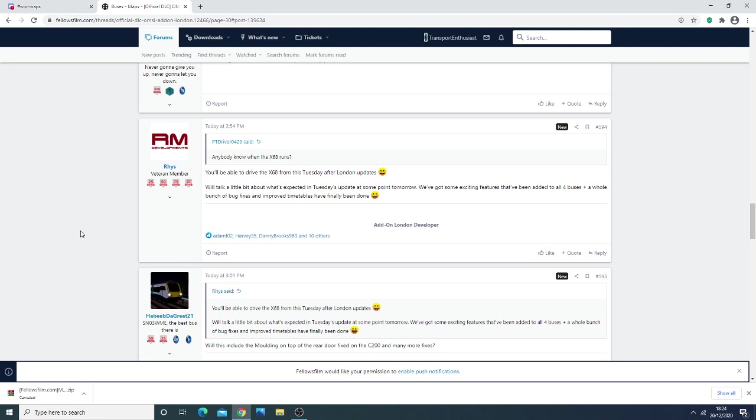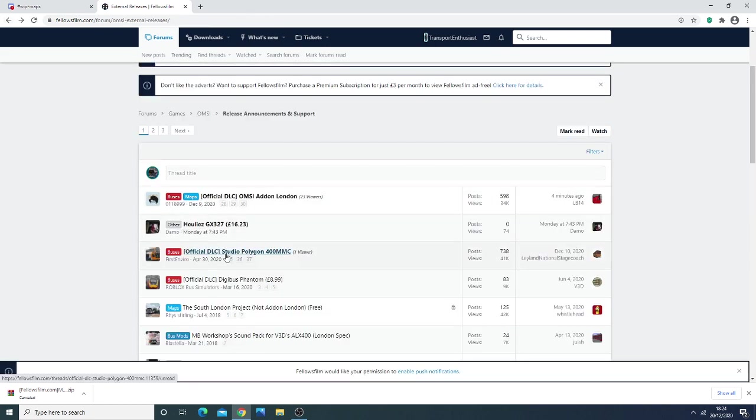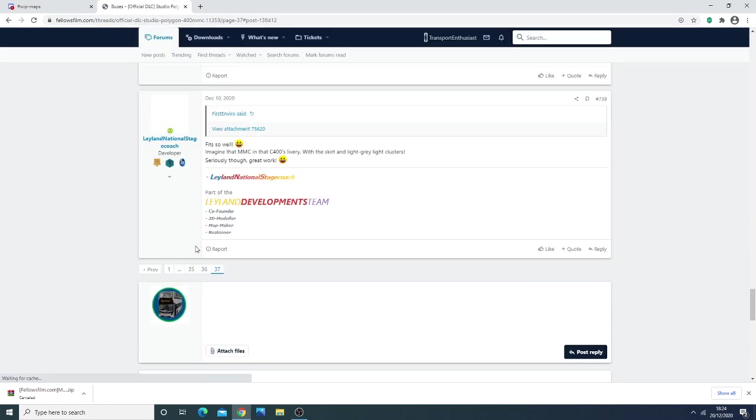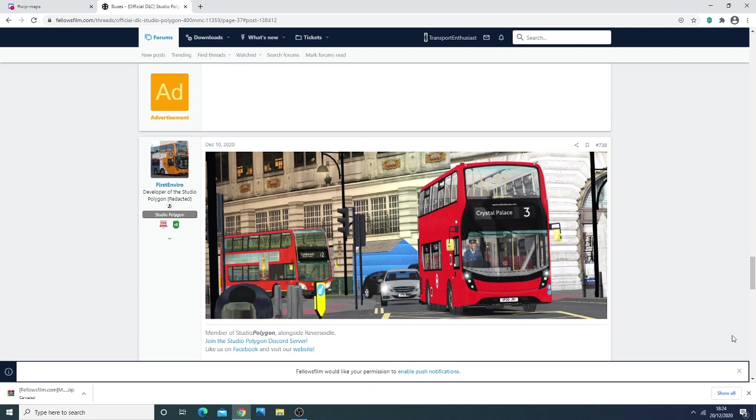The next thing is regarding the Studio Polygon 400 MC, Studio Polygon Streetlite, and the MasterBus Gemini Pack. As you can see here, both Studio Polygon buses will be getting power blinds, which means you can use these buses in London, because currently they use the FlipDot and